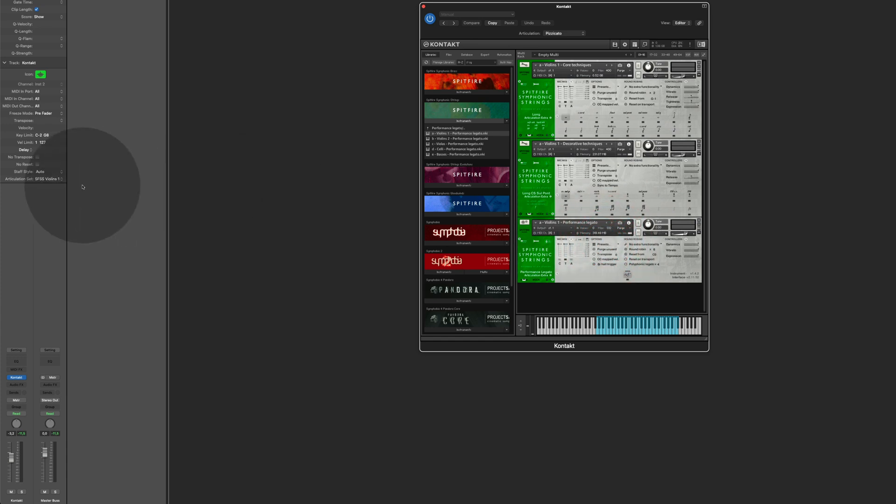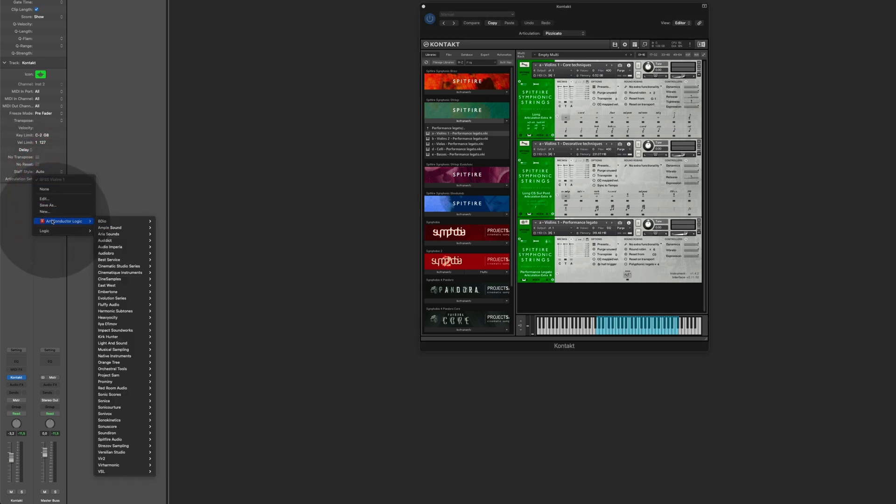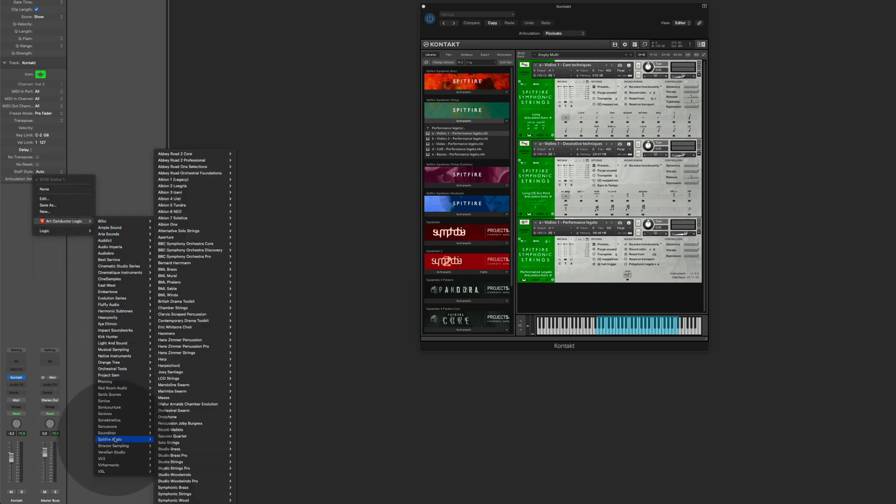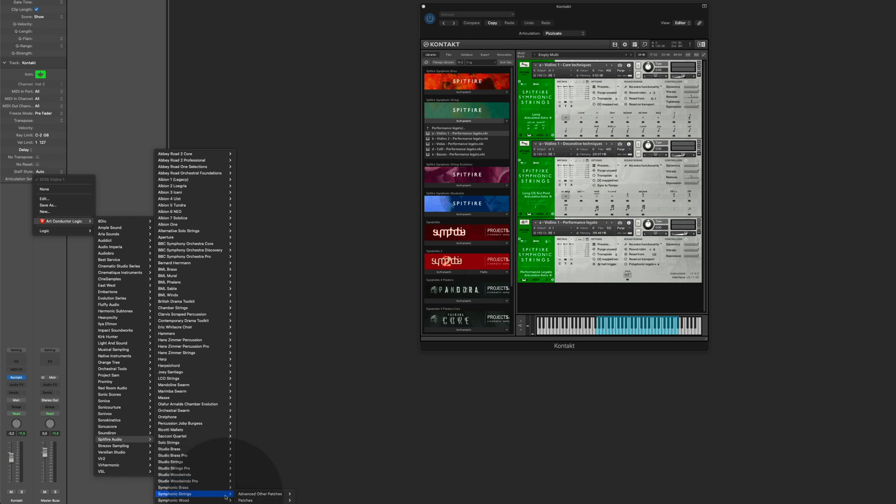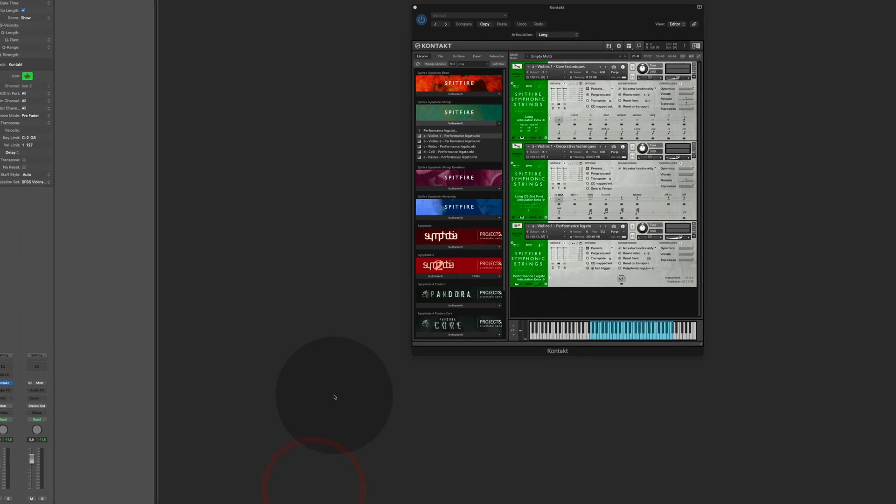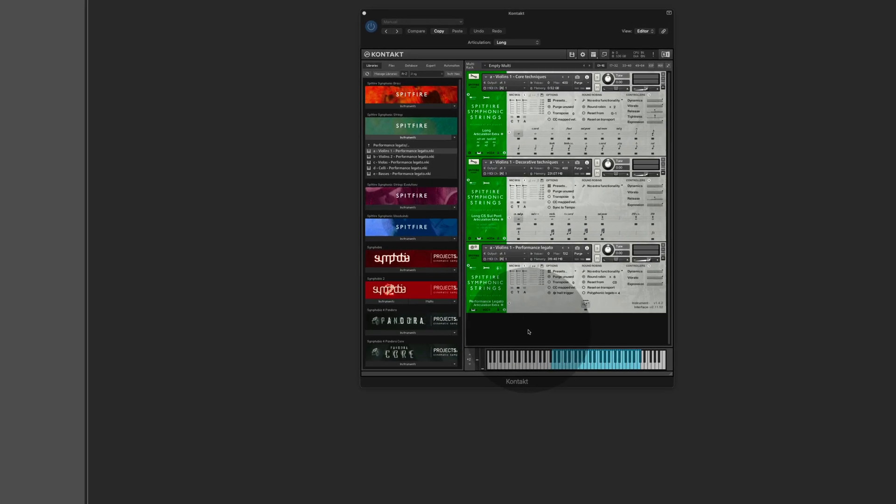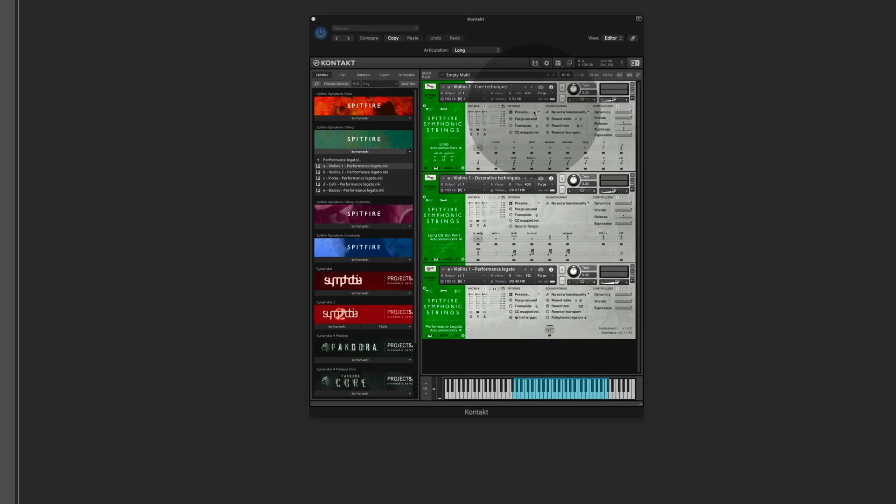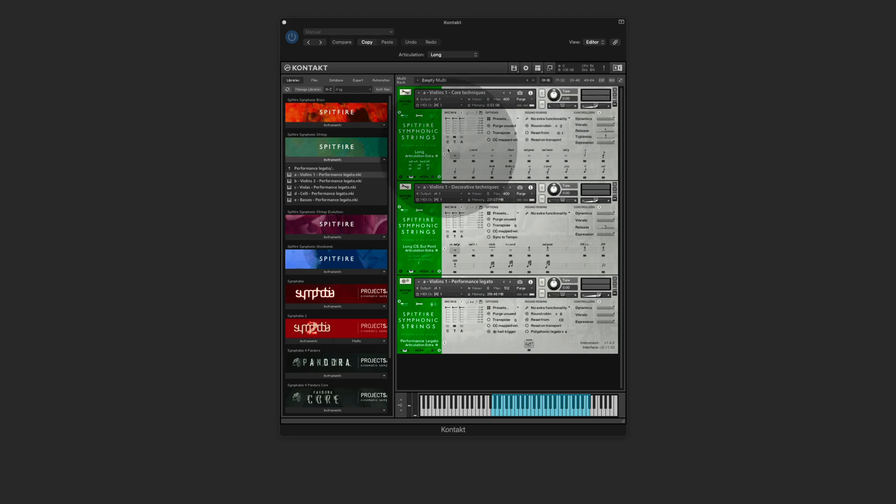Now to use an articulation set which has access to all the articulations, for instance, we go down to the Spitfire folder again and to the symphonic strings. And here you can see that there is a violin one and a violin one CB. CB stands for combined. Combined means that the articulation set talks to all three instruments at the same time.